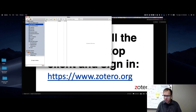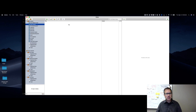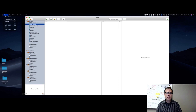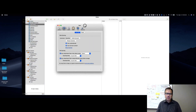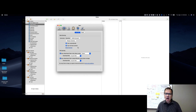Once you get it installed — mine is already installed on my machine — you're going to want to make sure it's synced with your account. Go to the main menu: on a Mac go to Zotero then click Preferences; on a PC go to Edit, then Preferences. Once Preferences is open, go to the Sync tab and link your account by entering your username and password. I recommend enabling sync automatically and also sync full text content.